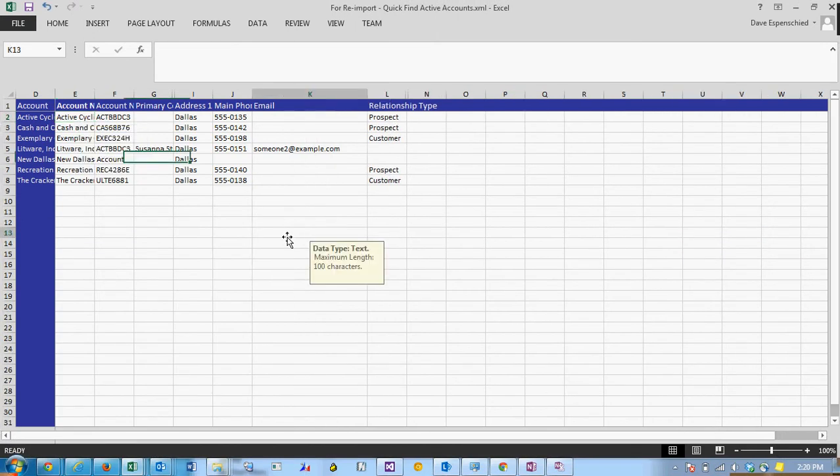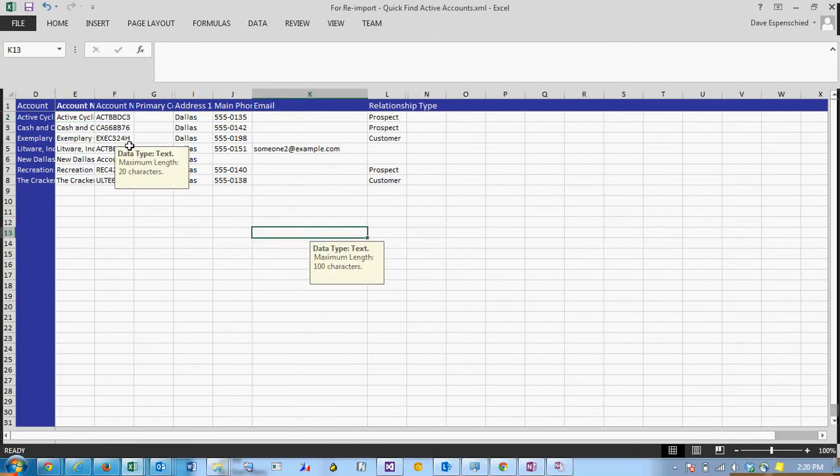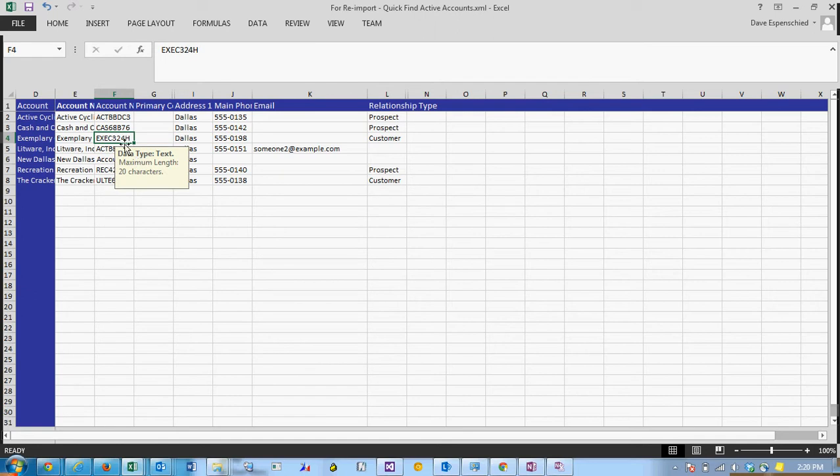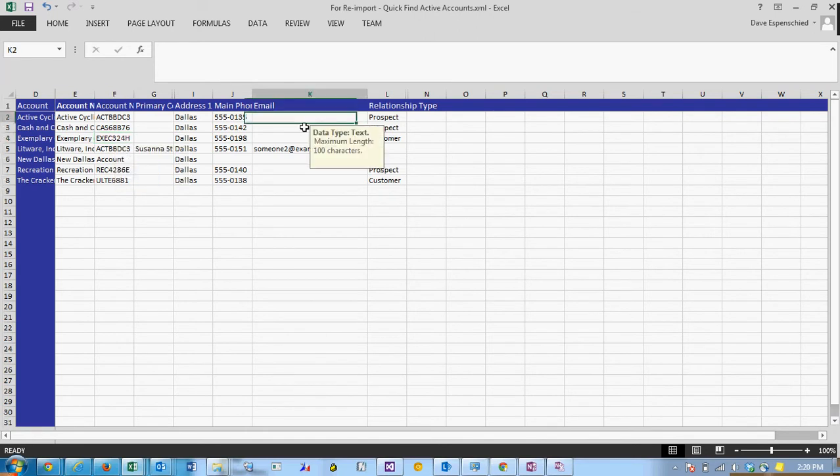From here we can just edit the data. Notice that as you're entering data it's telling you what type of data you need to put in and how many characters or the character limitation. So for example if we want to put in the email we could just type it in.